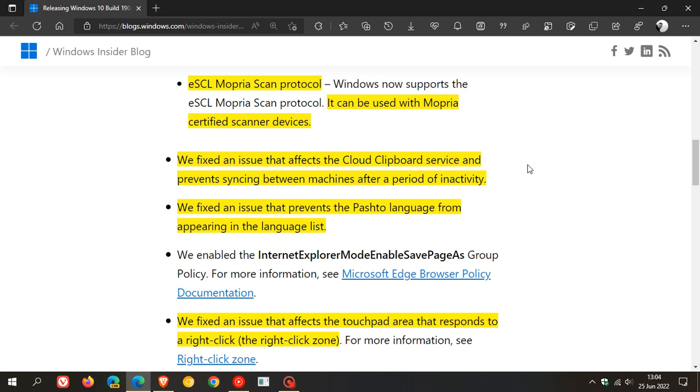This is the one I mentioned. They fixed an issue that affects the cloud clipboard service and prevents syncing between machines after a period of inactivity. And that also was made available for Windows 11.